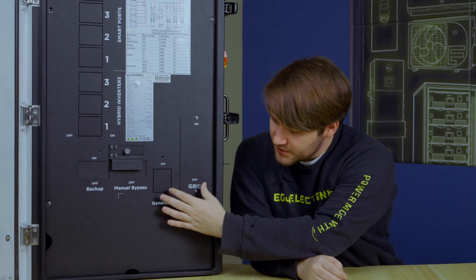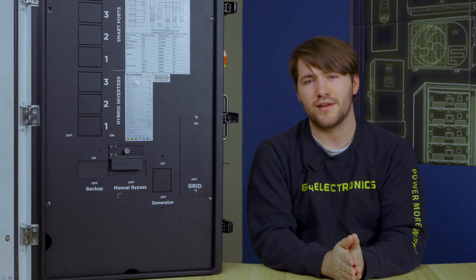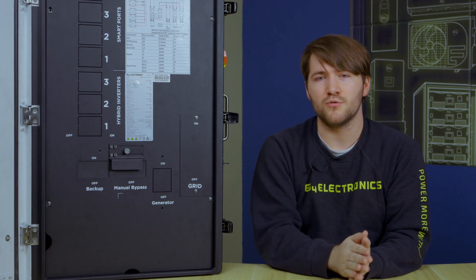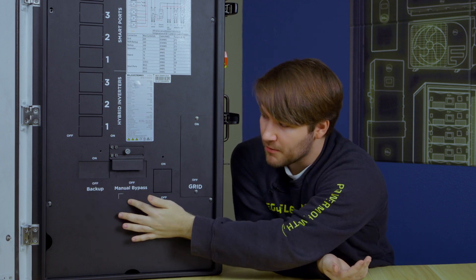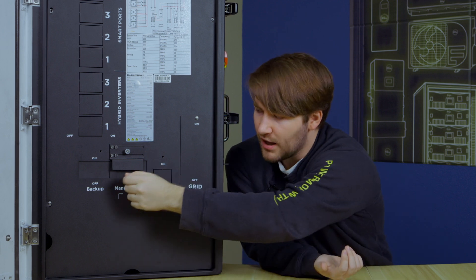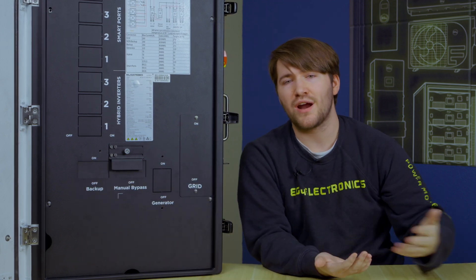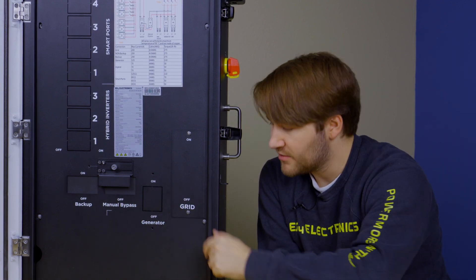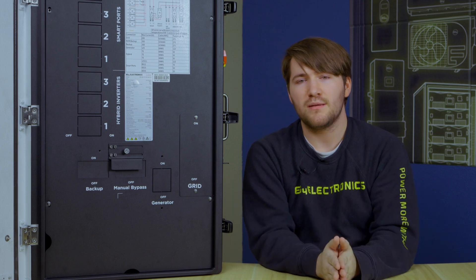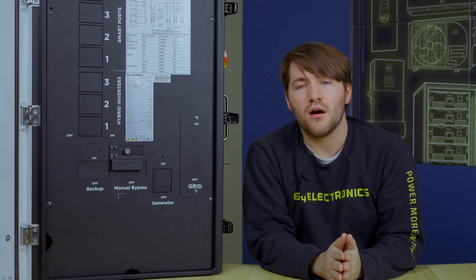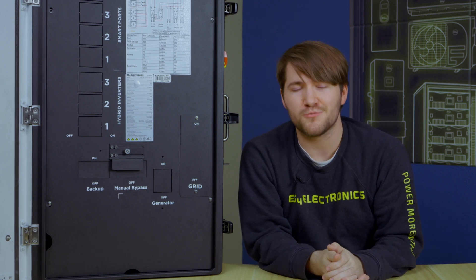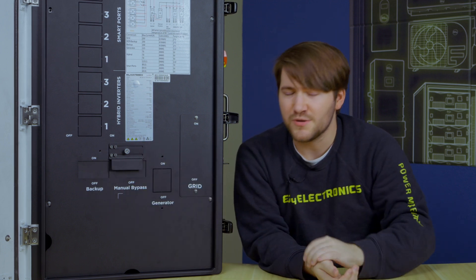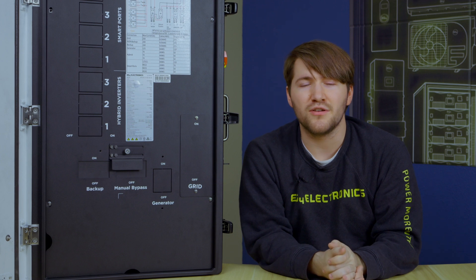And last but not least, we have the grid port here for a properly rated grid breaker up to a 200 amp service. Now there is a backup and a manual bypass port here. And what this will do is allow you to turn off your hybrid inverter output to your system and manually back up your system with the grid. And that will allow you to, say you want to do some maintenance on your hybrid inverters, but you don't want your family to be without power for the next two hours while you're wiring something in. All you do is simply switch over using the manual bypass and you're running on grid power until you say otherwise.